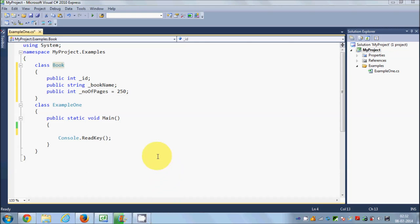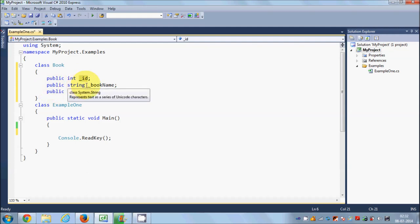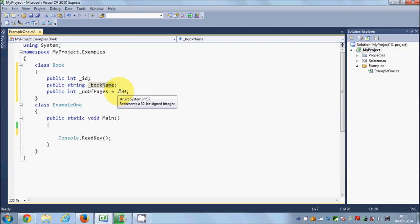In this video I'm going to teach you about setter and getter methods in C#. To start with, I have a class called Book, and this Book class has three public variables: public int ID which is a book ID, a public string book name, and public int number of pages which is assigned a value of 250. Now in object-oriented programming, it's a bad idea to declare your variables as public members of the class.